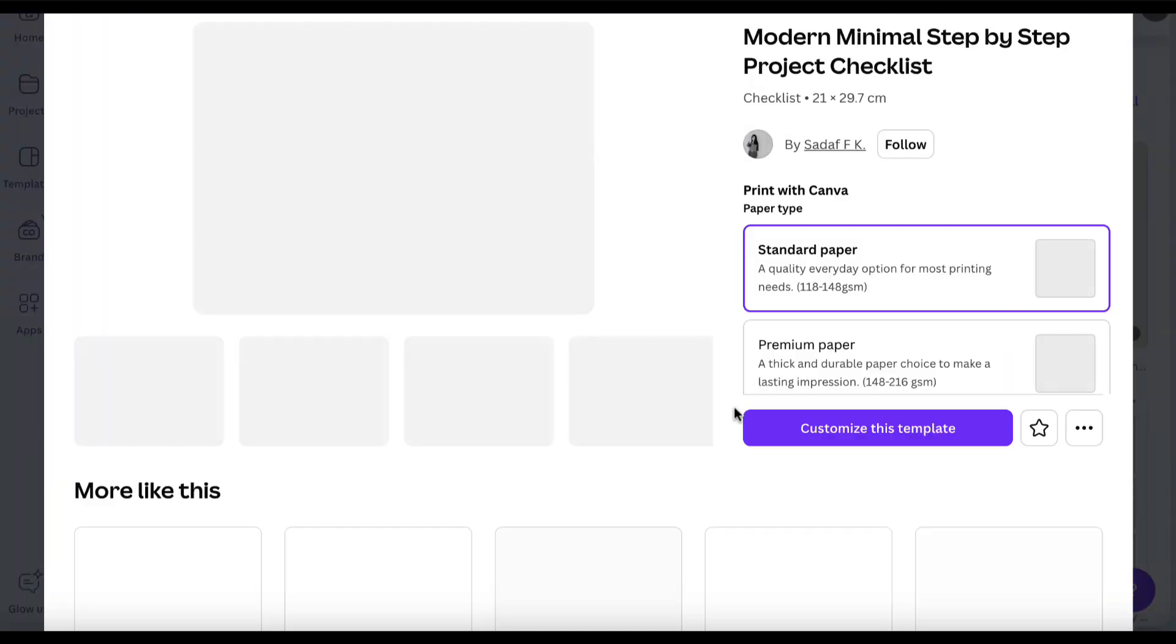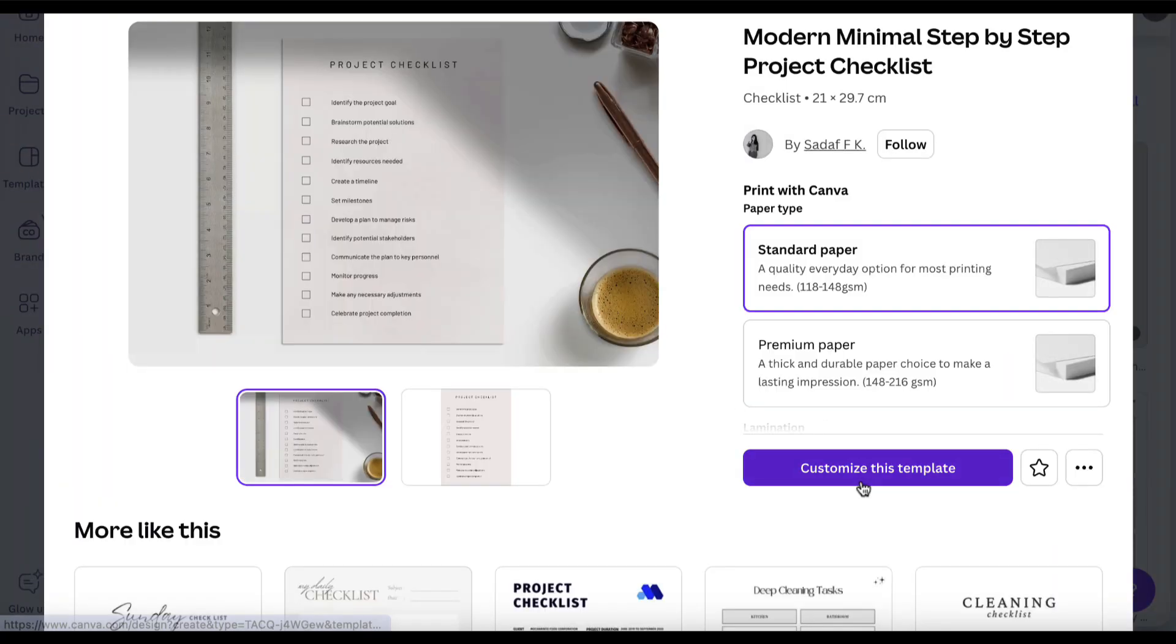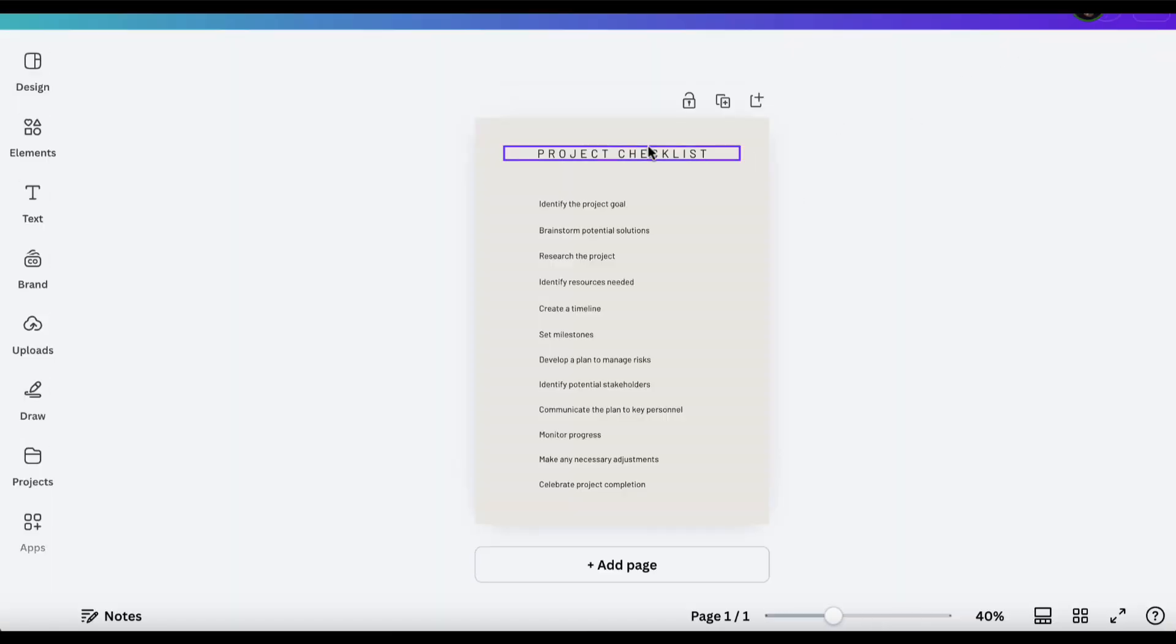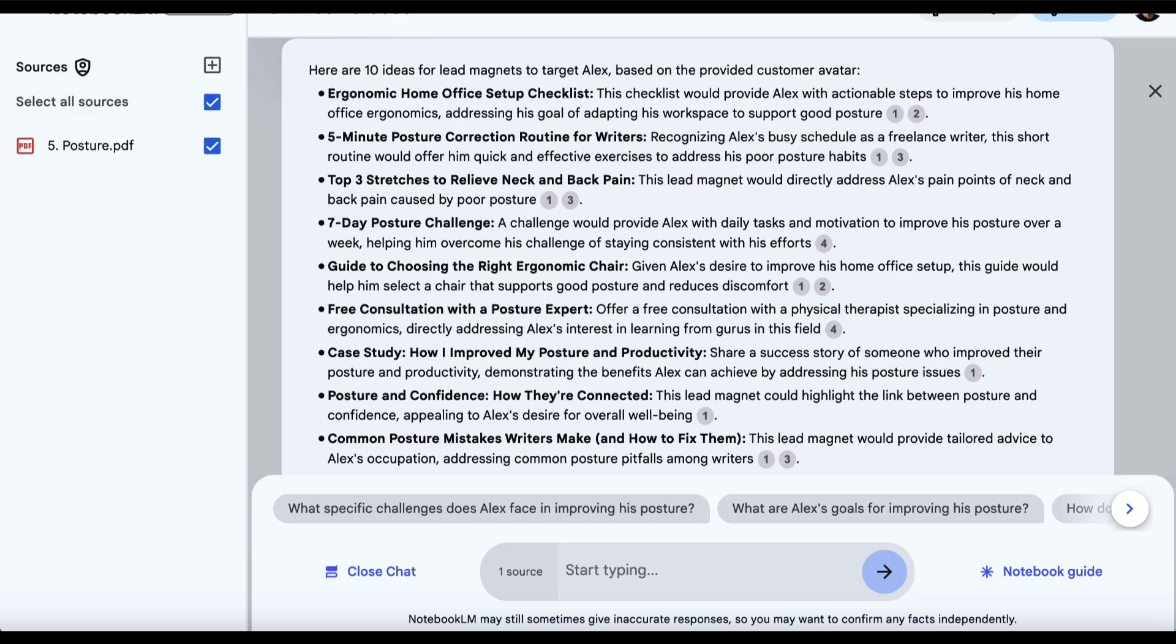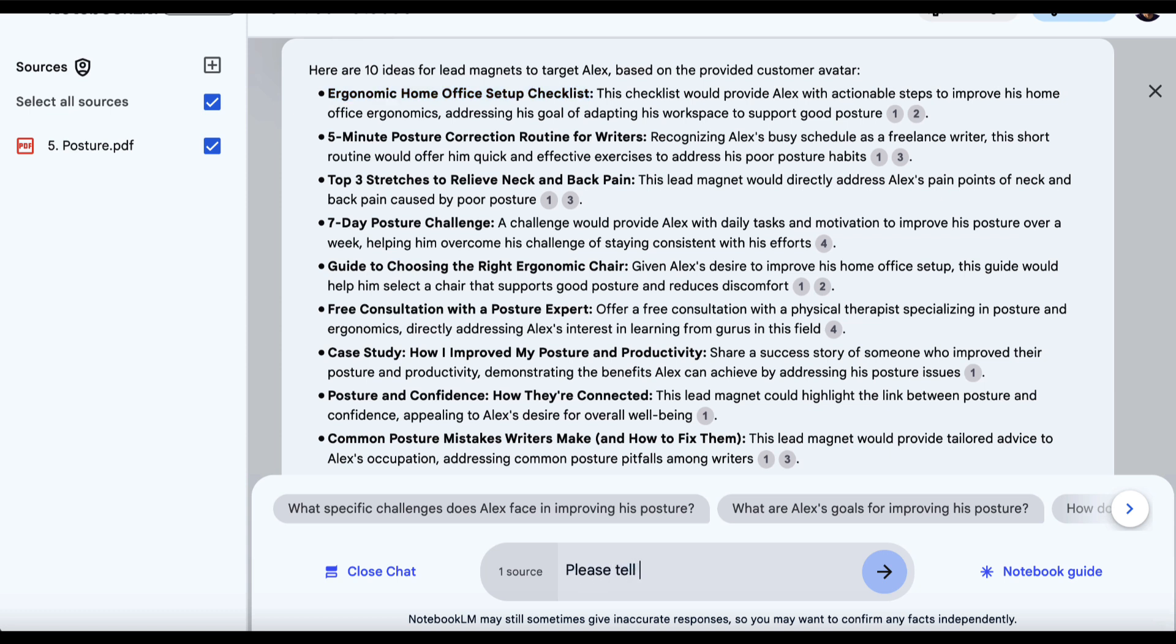For example, we could click on this one, then click on Customize This Template, and just play around with this. We'd change the name and add the different steps in here related to what we're creating. We can, of course, ask Notebook LM to actually give us more information. For example, let's go with this one. I could ask, please tell me the steps I could include in this.